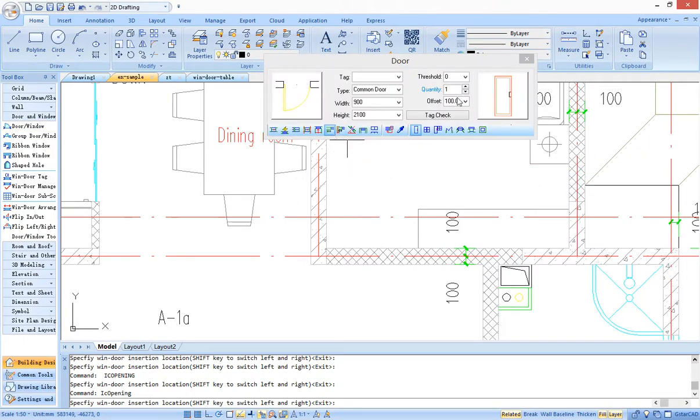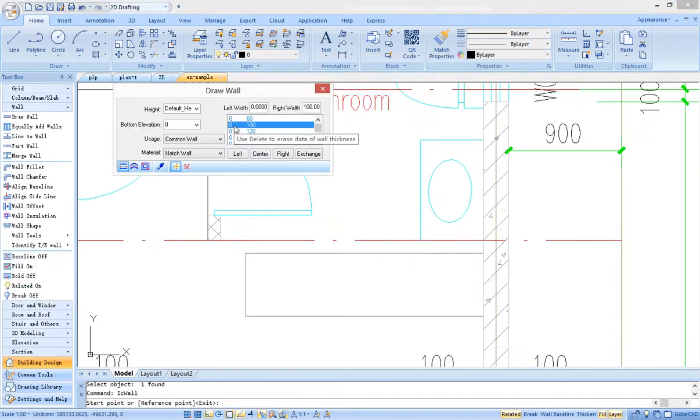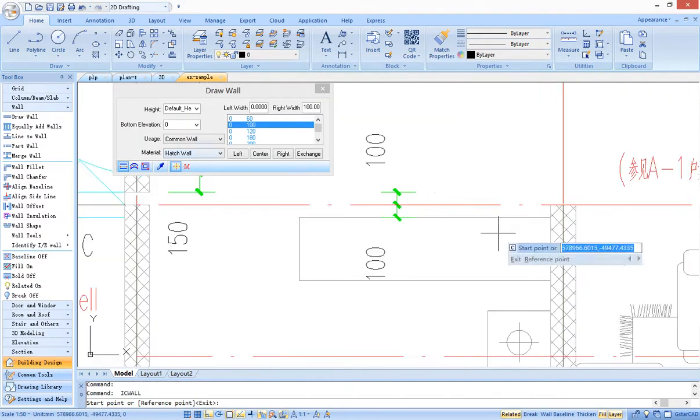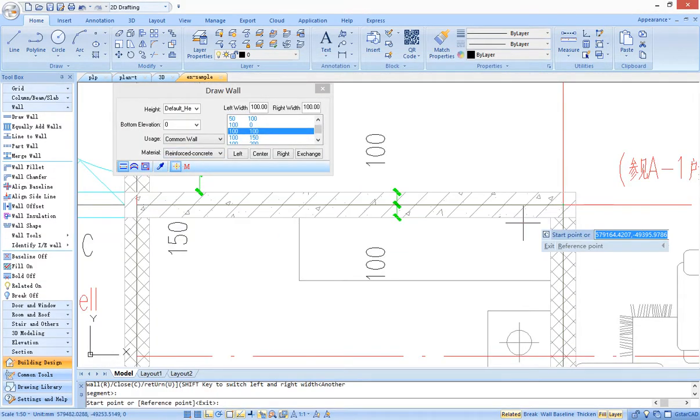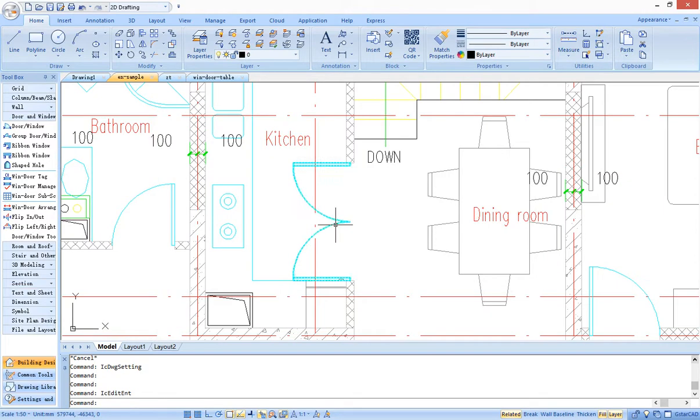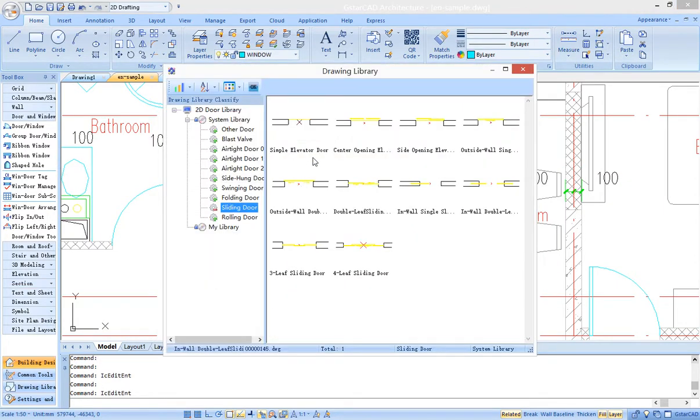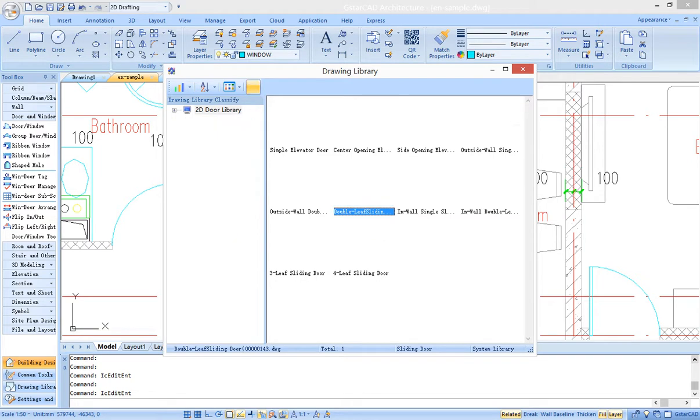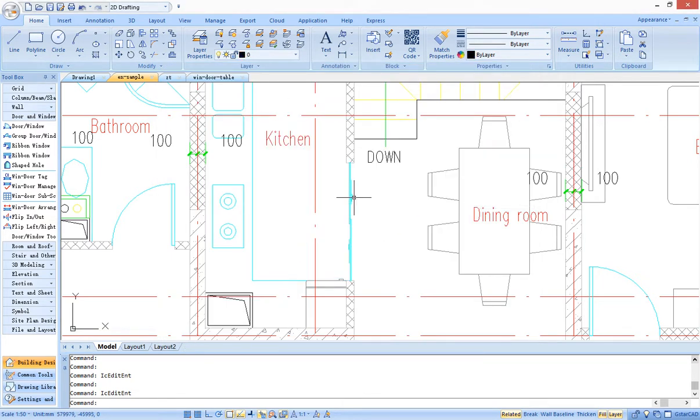For example, inserting a door by fixed distance, setting thickness and material of the wall. Architectural objects have various styles. For instance, users can set different types of plan view from the door library.